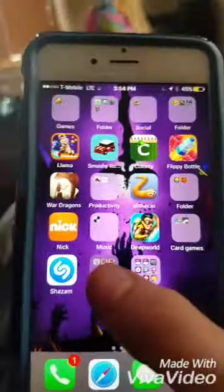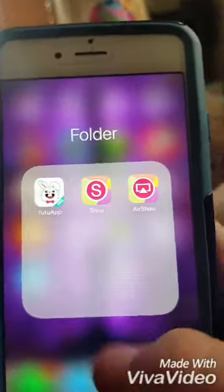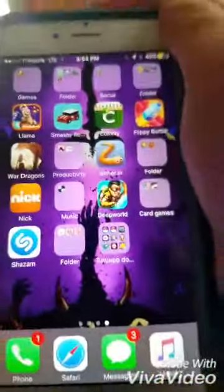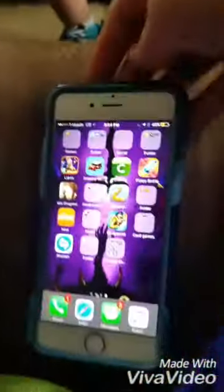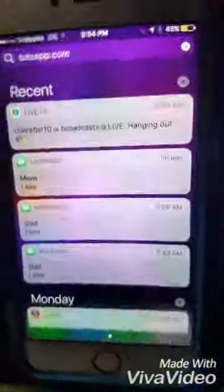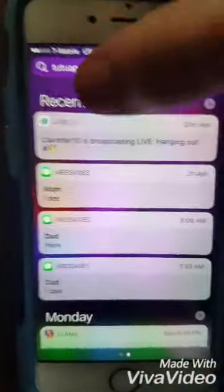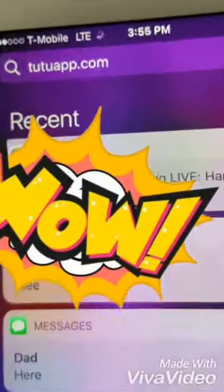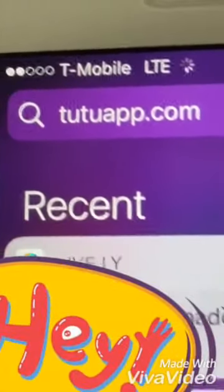Hey guys, today I'm going to be showing you how to download the TutuApp. That's not one of the apps you can just go on the App Store and get — you have to search stuff on Safari. So go into Safari and search tutuapp.com.